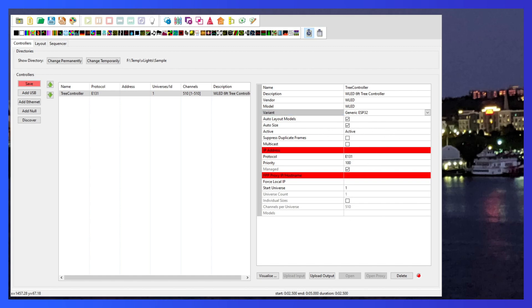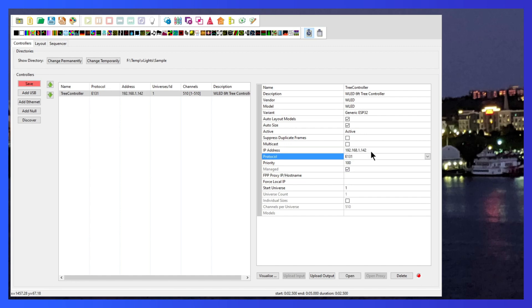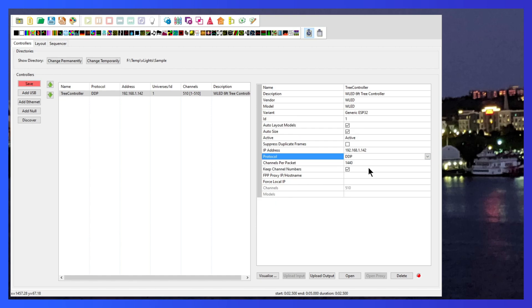And then we're going to set up the IP address. Now that we've set up the IP address, this is where it's different. We had to do in the past, we had to do universes and channels. We don't have to deal with that anymore. We're going to select DDP. Because we're using WLED 0.13.2, it supports DDP and we can do this. So it makes assigning these a lot easier.